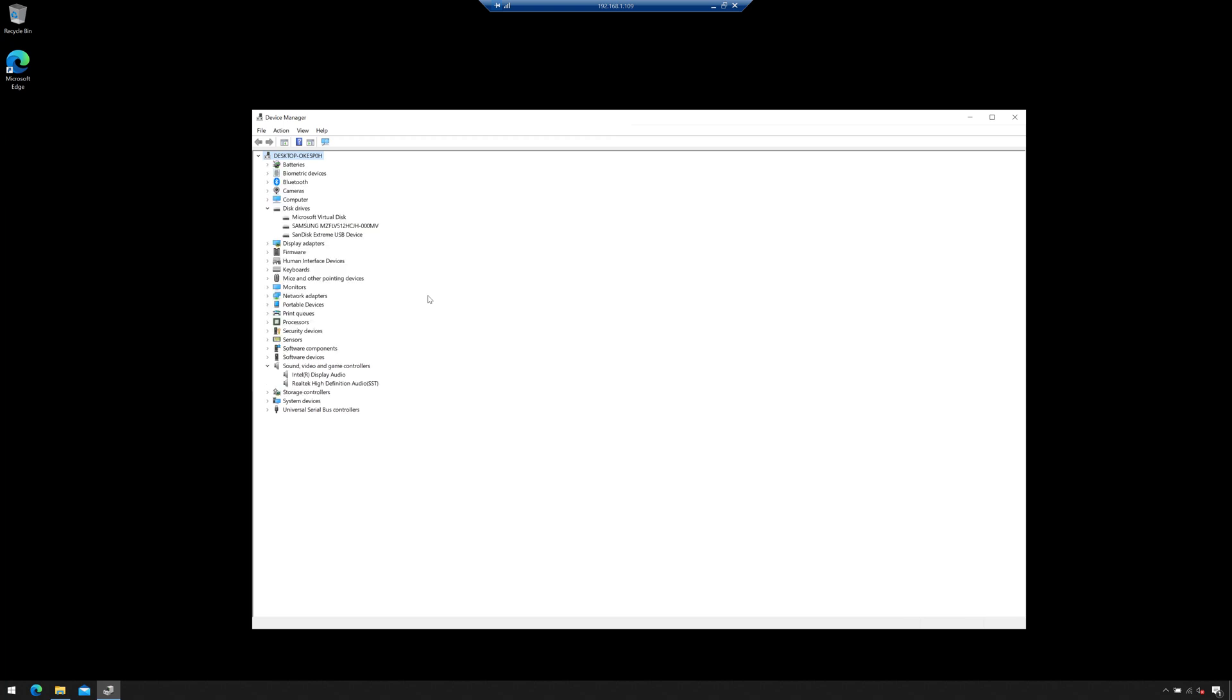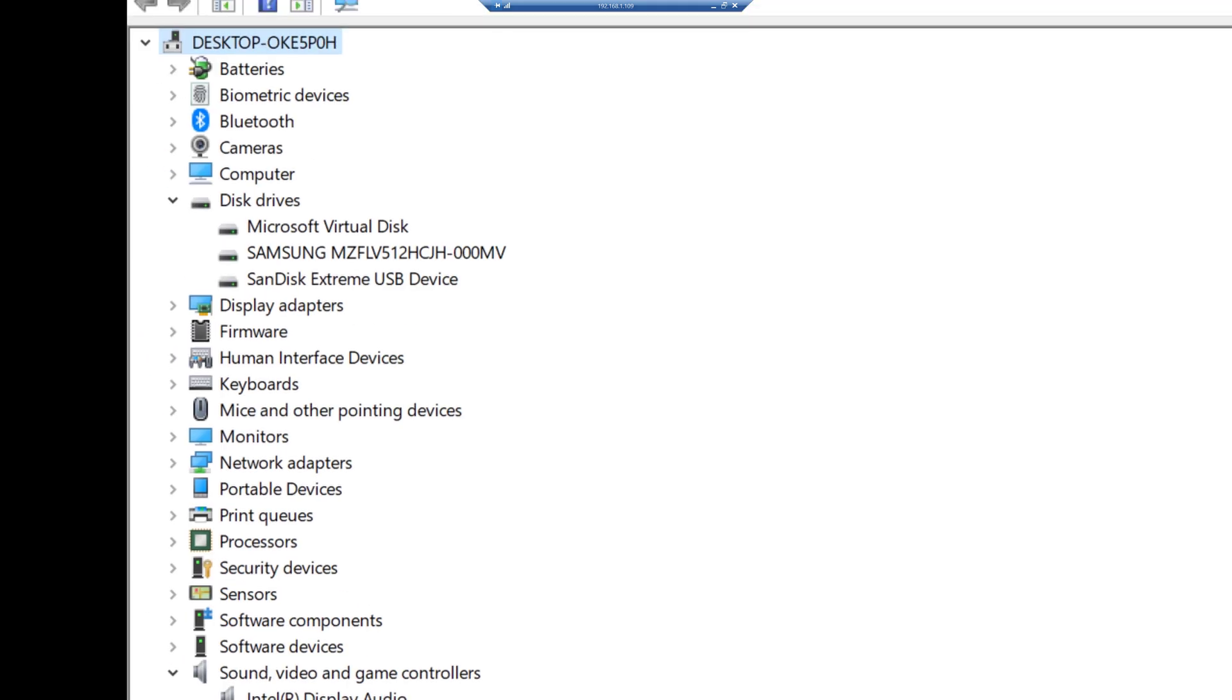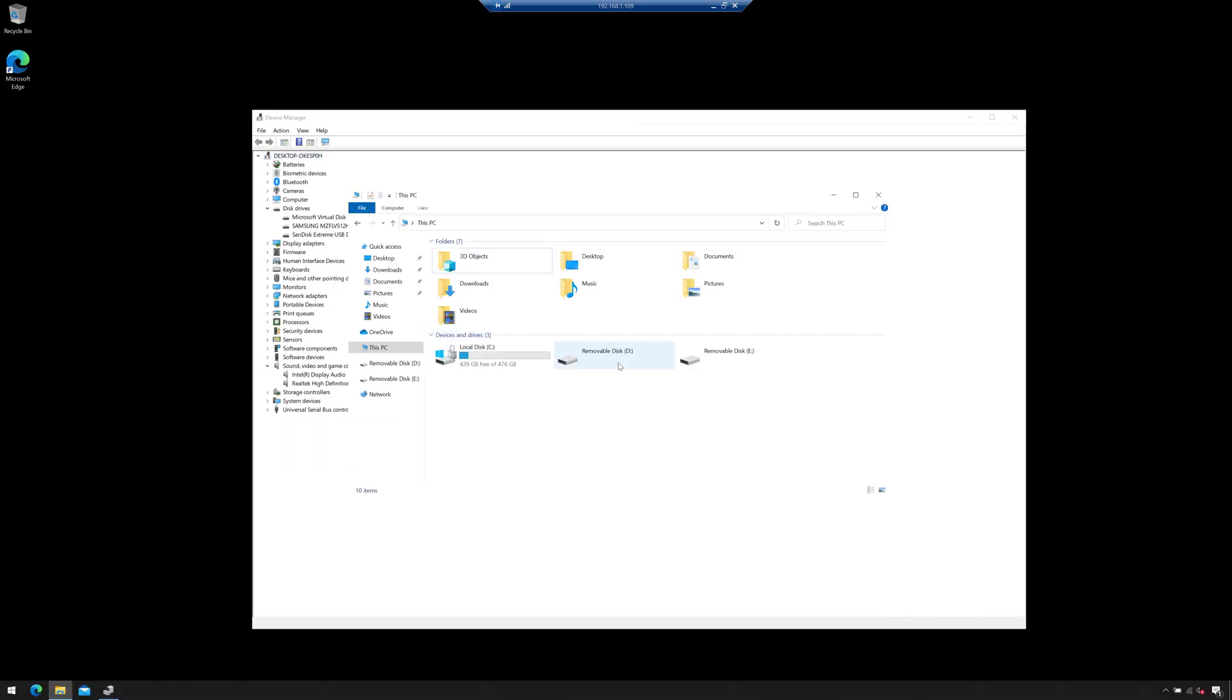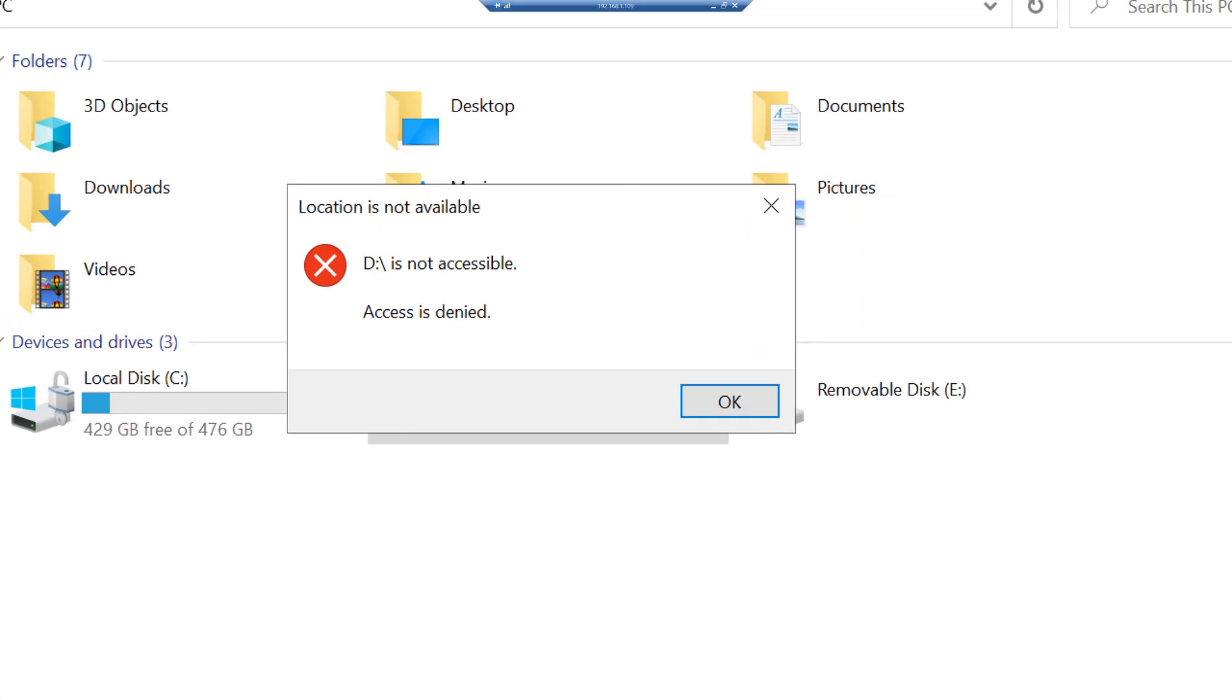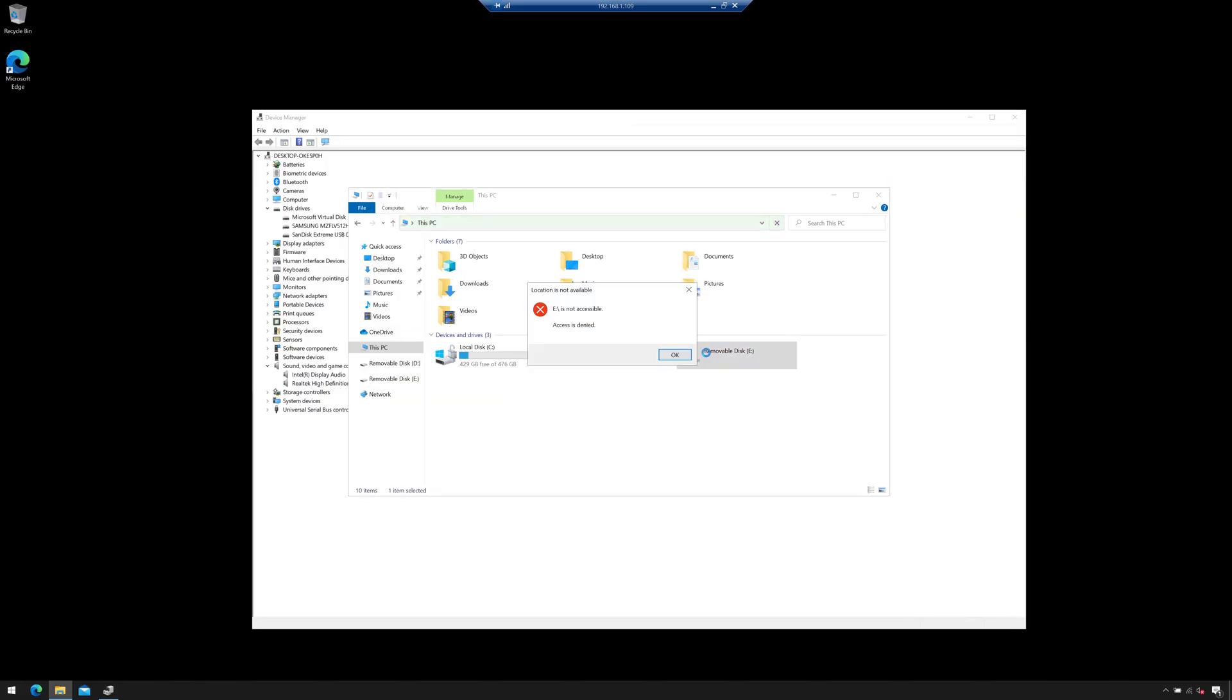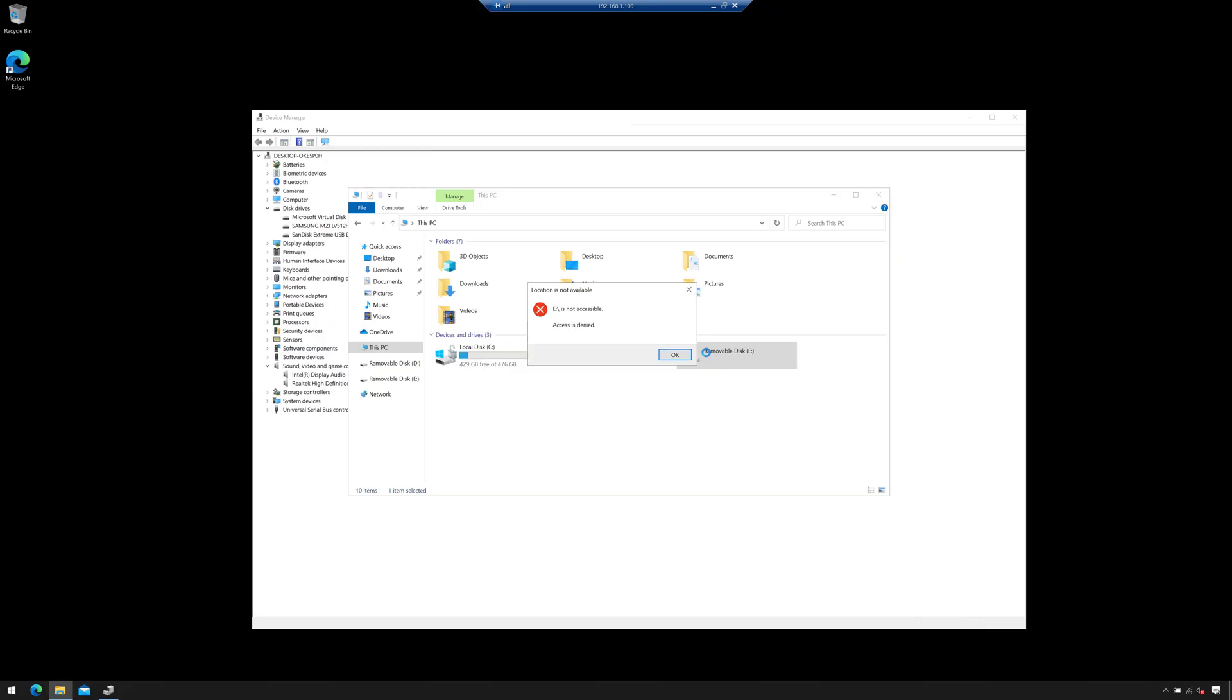And give that just a moment. So there you can see Windows recognized the USB stick, but if I open up Windows Explorer here and I try to actually open it, look at that, it denies access. So I can't even use the file system to open the USB stick.